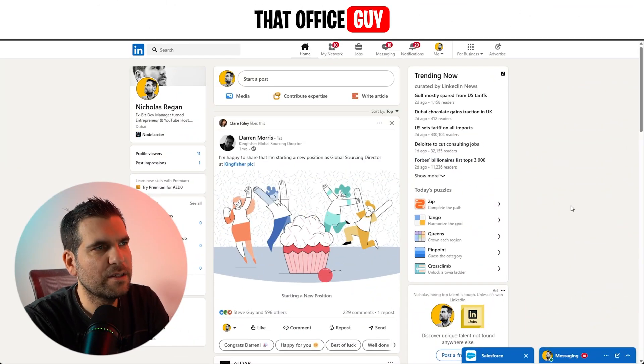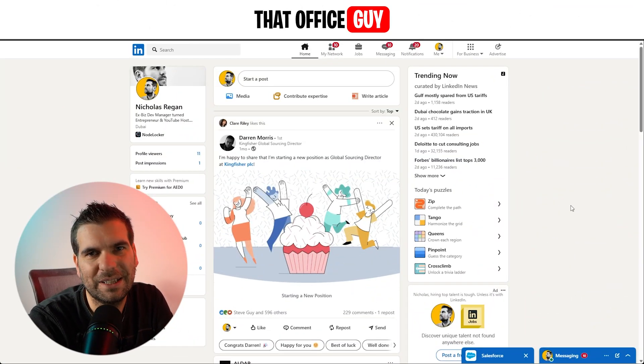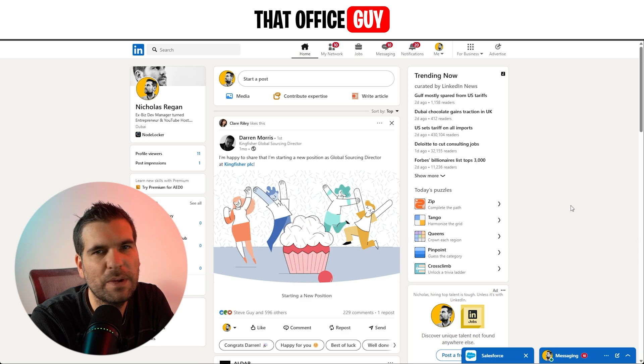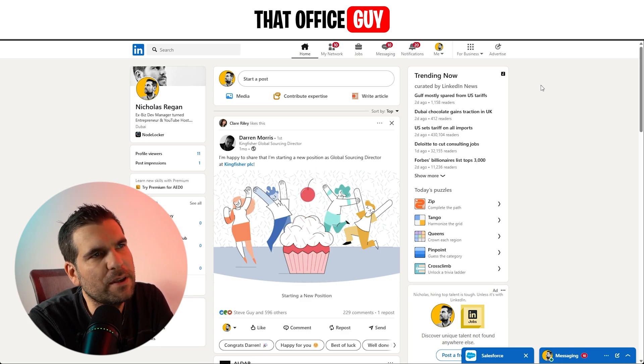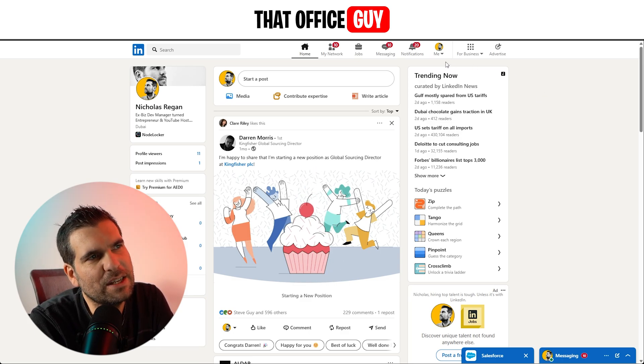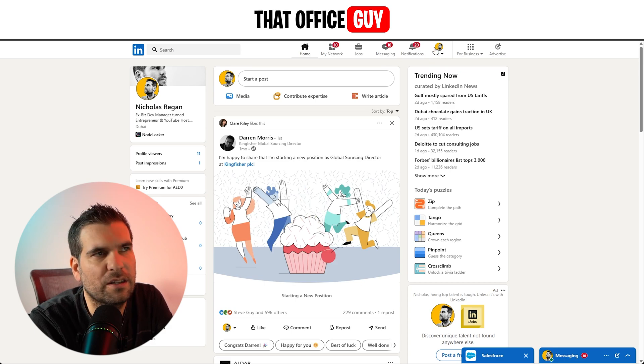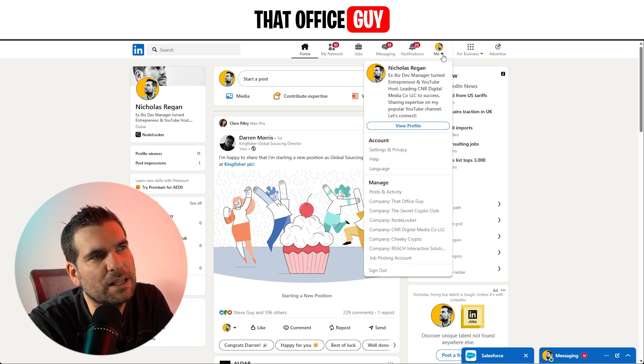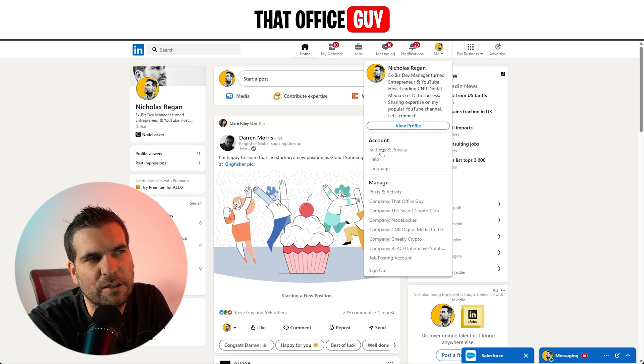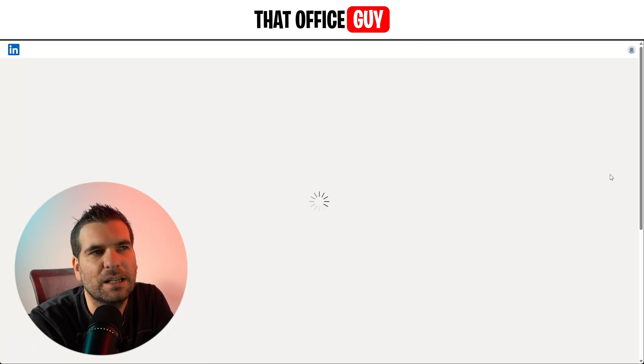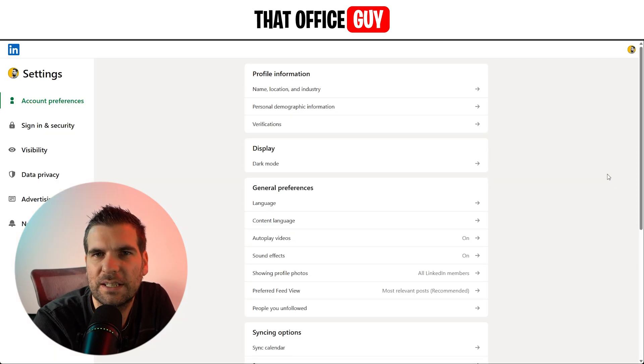Okay then, so the first thing we need to do is head over to LinkedIn. Once we have our LinkedIn profile loaded up here, the first thing we want to do is navigate to the little me section just up here in the top right hand corner. If you give that a click, you're going to come down to where it says settings and privacy. Click on that and it's going to load up all your settings for your name change.